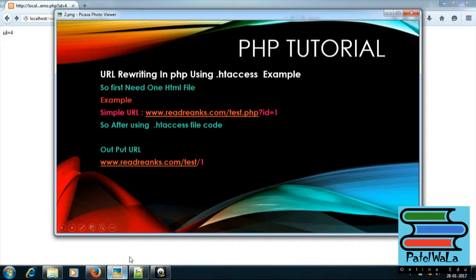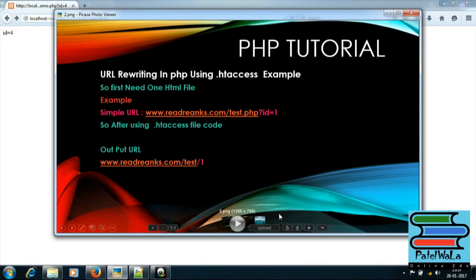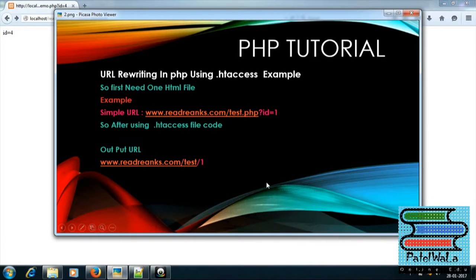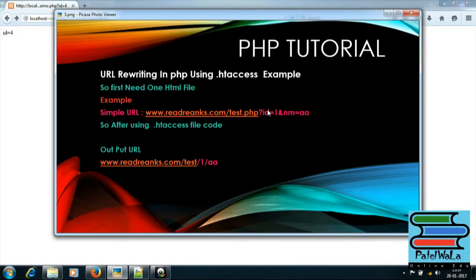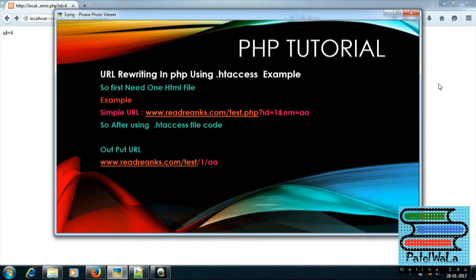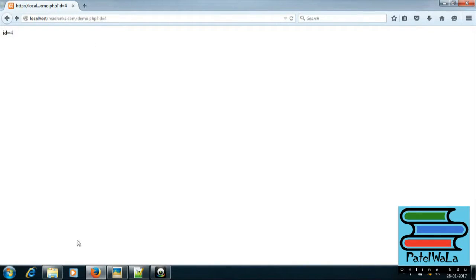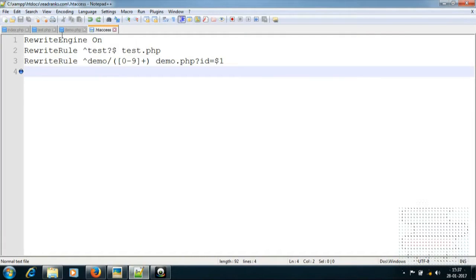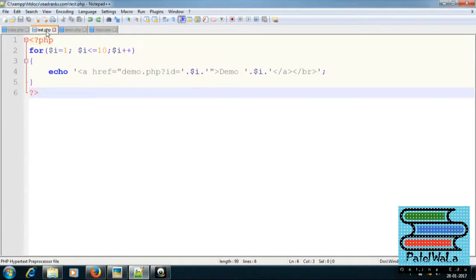Next, pass id and name in GET method — so I can see in test.php.